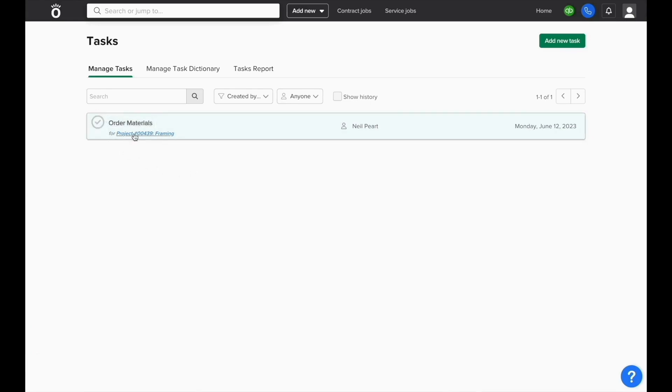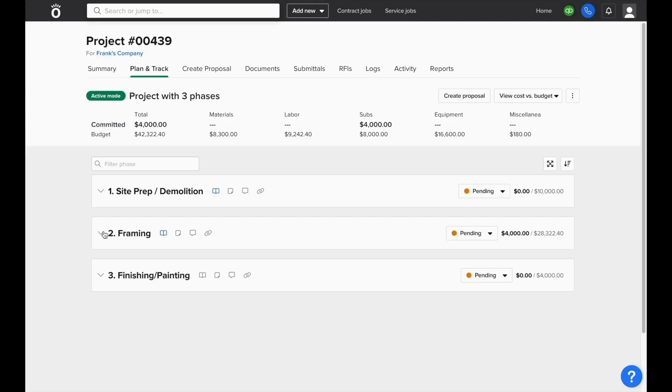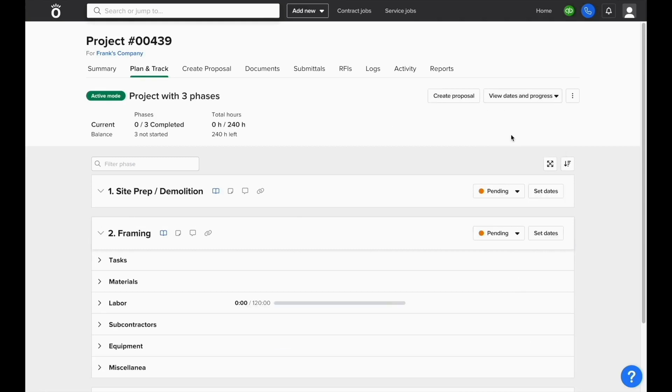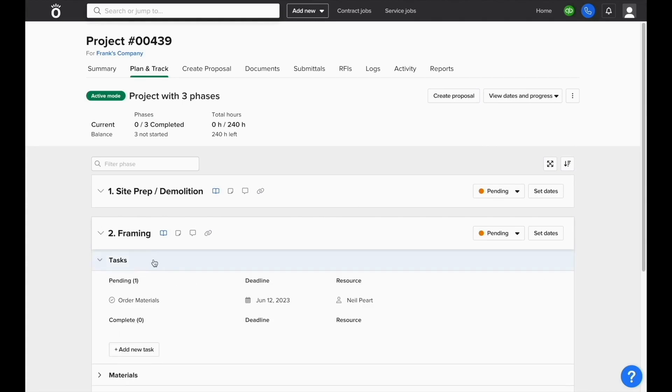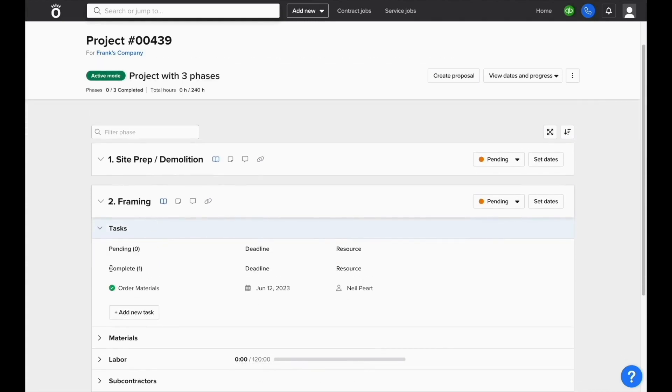We can also view tasks inside the planning track section of the project. Toggle the setting in the top right corner to view dates in progress instead of cost versus budget. You'll see a tasks option inside each phase where we can see what tasks are there and mark them as complete.